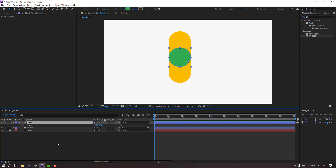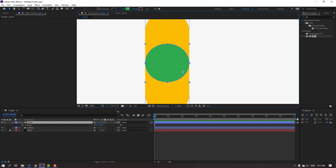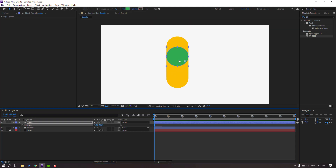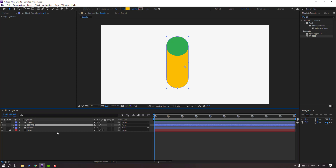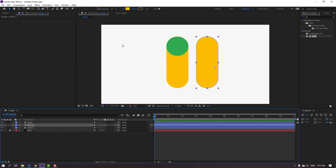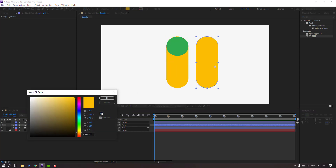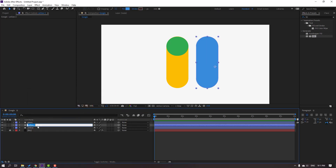Press P and move it up. Then select the yellow shape, press Control+D to duplicate, and move to the right. Go to Fill and change the color to Blue. Click OK and change the name to 'Blue'. Click Enter. Click this icon again — Pen Behind — and move the anchor point up. Click the Selection Tool.